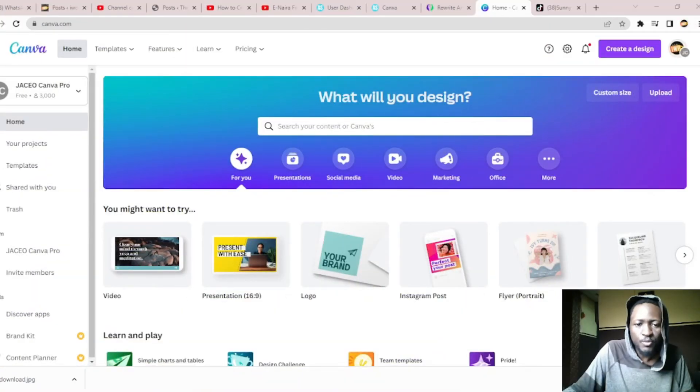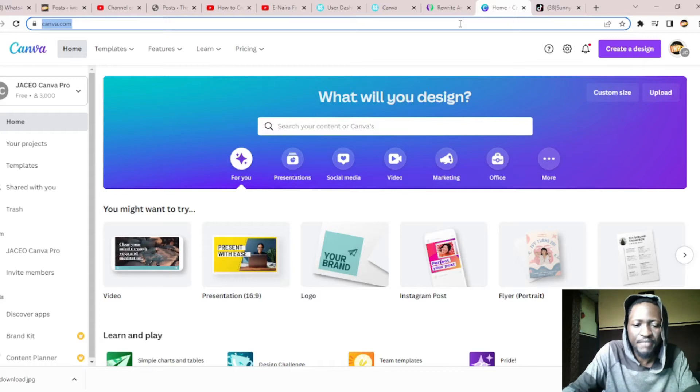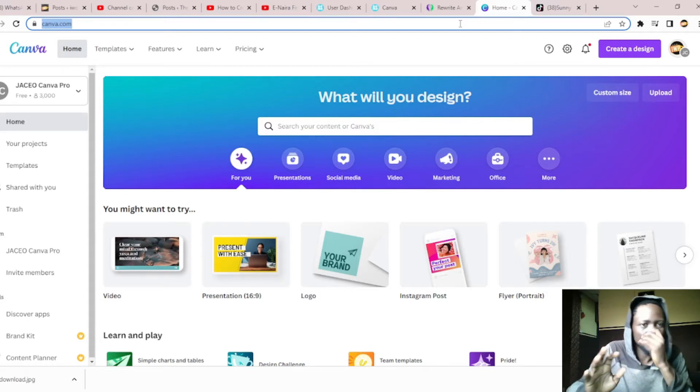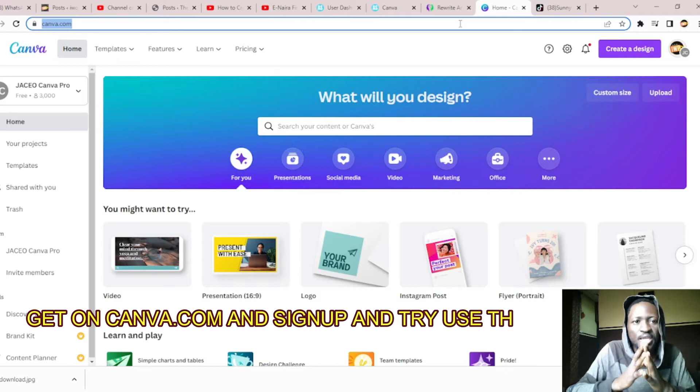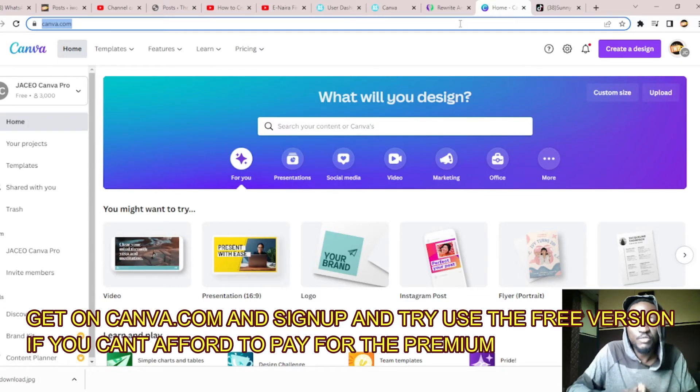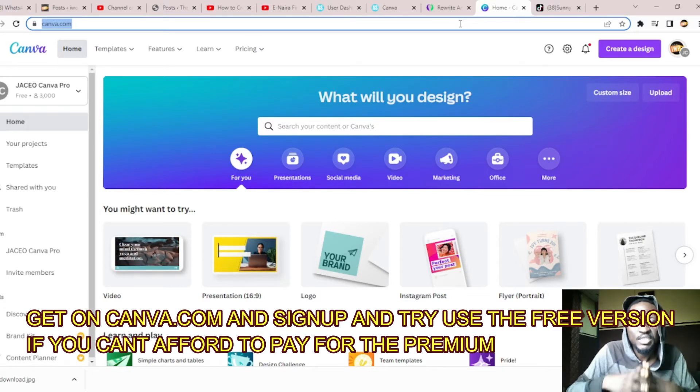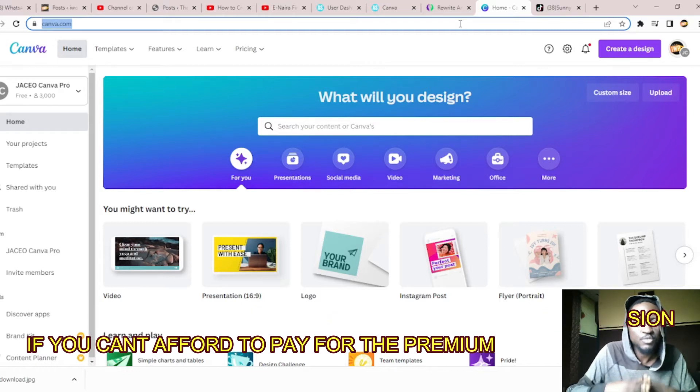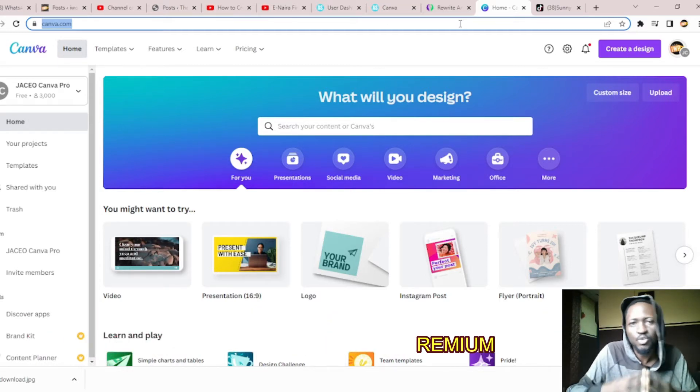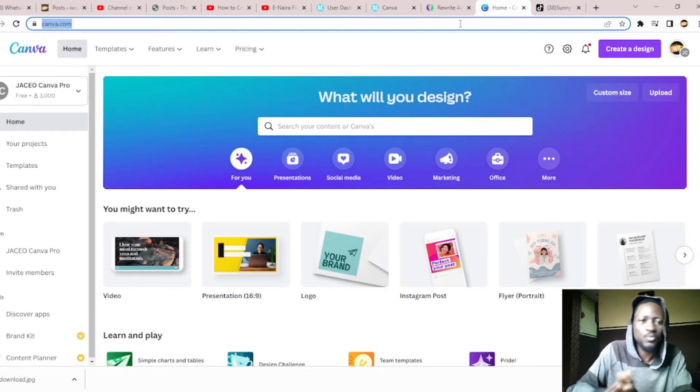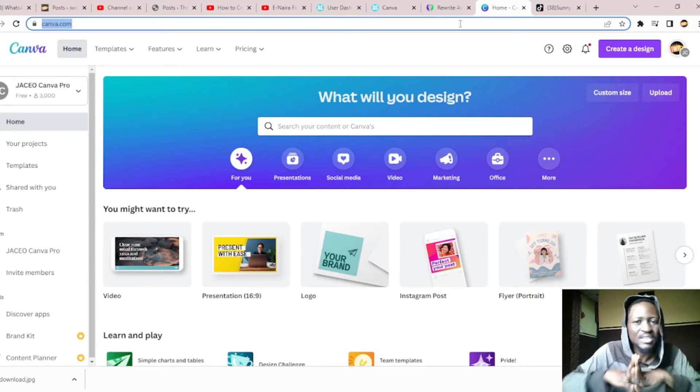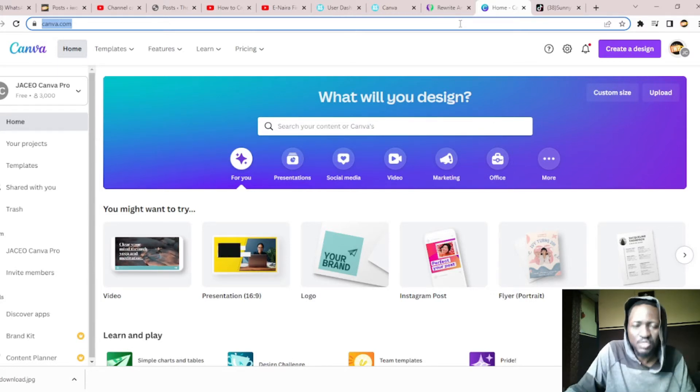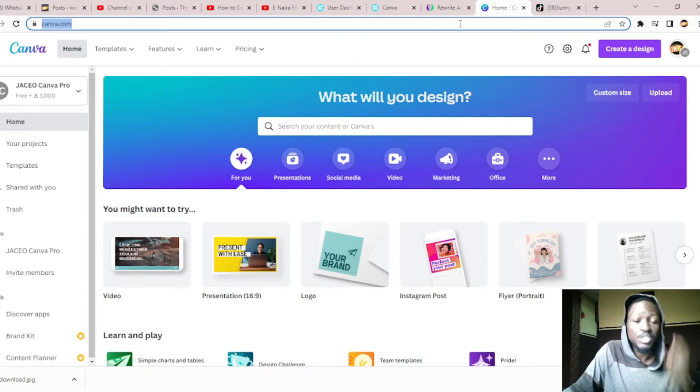First of all, if you want to make this mockup, make sure you go to canva.com. This is the home page of Canva. You need to sign up on Canva, and even with the free version of Canva you can get to do a lot of things, not to talk of the premium version. The premium version will give you a lot of tools and templates and backgrounds to use.